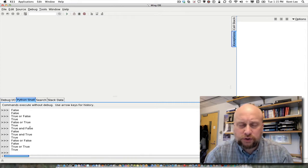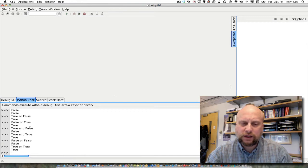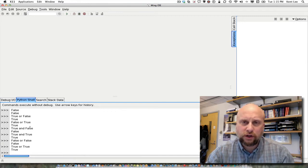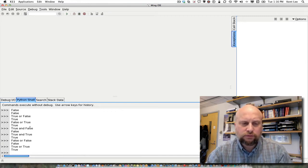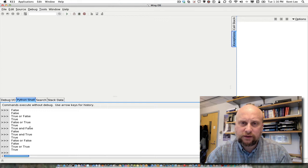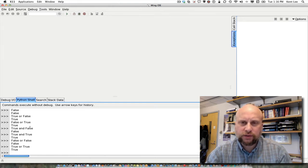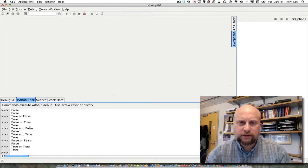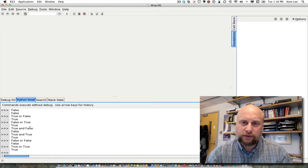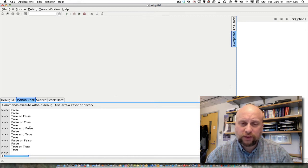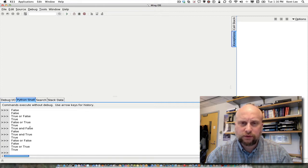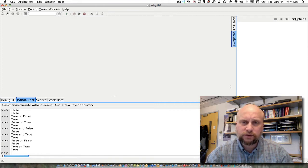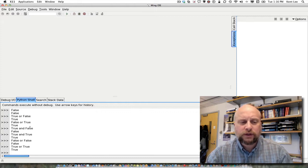We could put together a little truth table if we would like to look at all of the different combinations of true and false for both and and or. And that would show us that for and, both values have to be true for the and of those two things to be true. And for or, if either value is true, then the or of those two values is true.